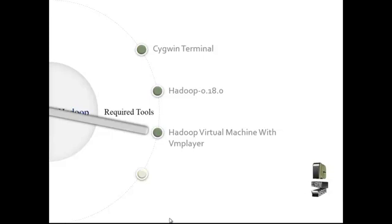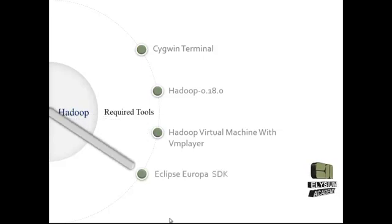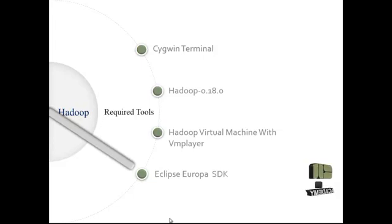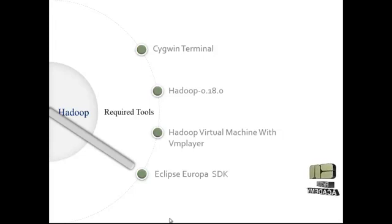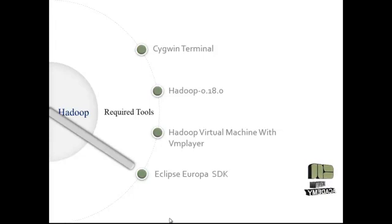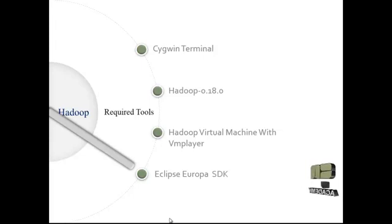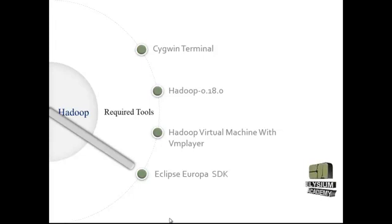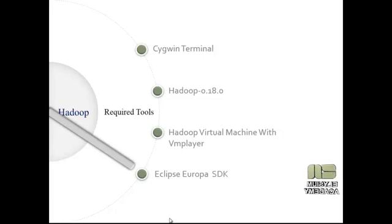At last, we need the Eclipse Europa SDK, where we are going to configure the Hadoop process with Java. In order to develop an application, we need to bind it with an IDE, so we use Eclipse Europa for executing Java applications with the help of Hadoop. Thank you.